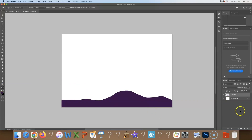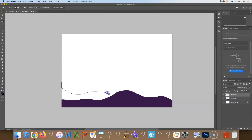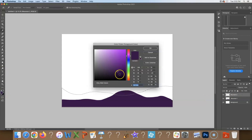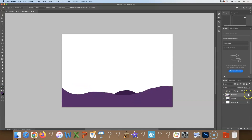Hit Command D to get rid of the marching ants. Now make another layer — call this one Mountain 2. Double-click the title to rename it. Use the lasso tool; the line doesn't have to be parallel, it should be wavy, and it can even go behind some taller parts of the landmass. Once you like it, pick a new color — go a bit up and to the left on a diagonal so it's lighter. Dump the color in, then Command D. You have to switch the layer order — Mountain 1 should always be on top, followed by Mountain 2.